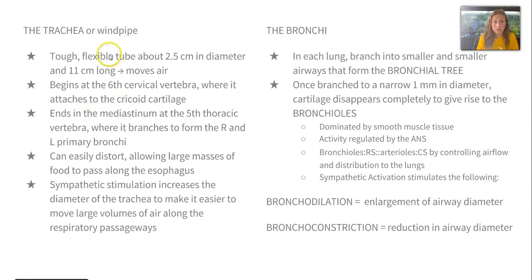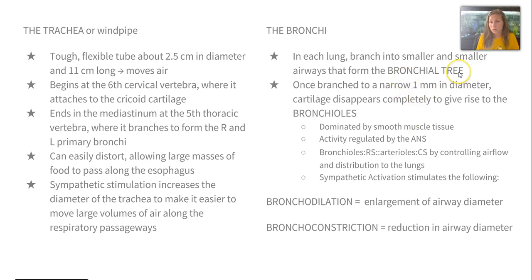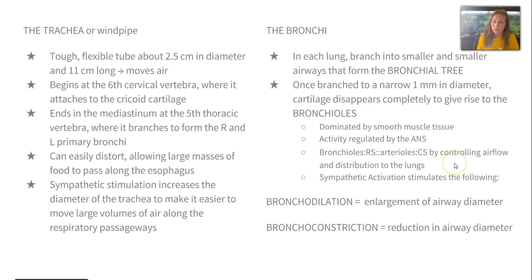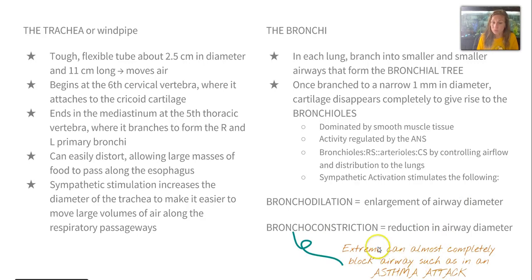The trachea, also known as the windpipe, is tough and flexible, moves air, and can distort to allow large masses of food to pass along the esophagus. Sympathetic stimulation can increase the diameter of the trachea to allow large volumes of air to flow. The bronchi in each lung branch into smaller and smaller airways forming the bronchial tree. Once branched to a narrow one millimeter, cartilage disappears and gives rise to bronchioles, which are dominated by smooth muscle and regulated by the ANS. Bronchioles are to the respiratory system as arterioles are to the cardiovascular system. Sympathetic activation can stimulate bronchodilation or bronchoconstriction, and extreme reduction results in a blocked airway — typically seen in an asthma attack.